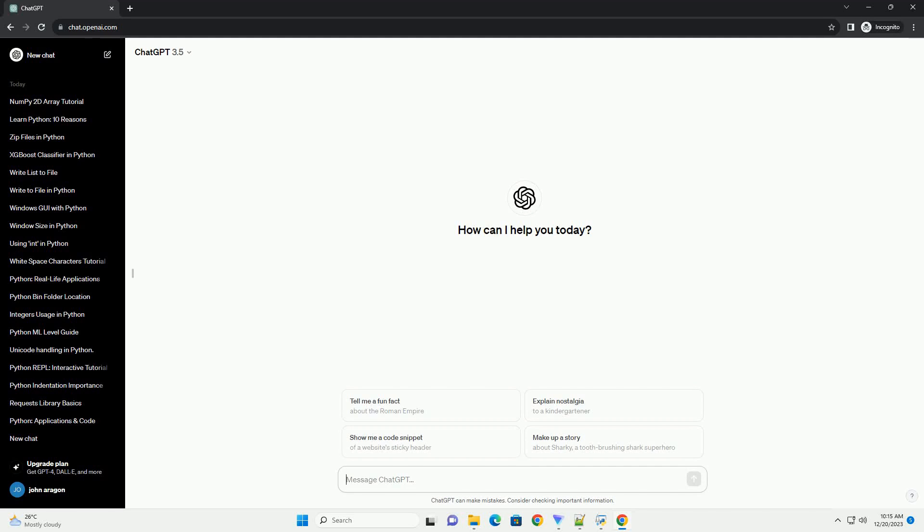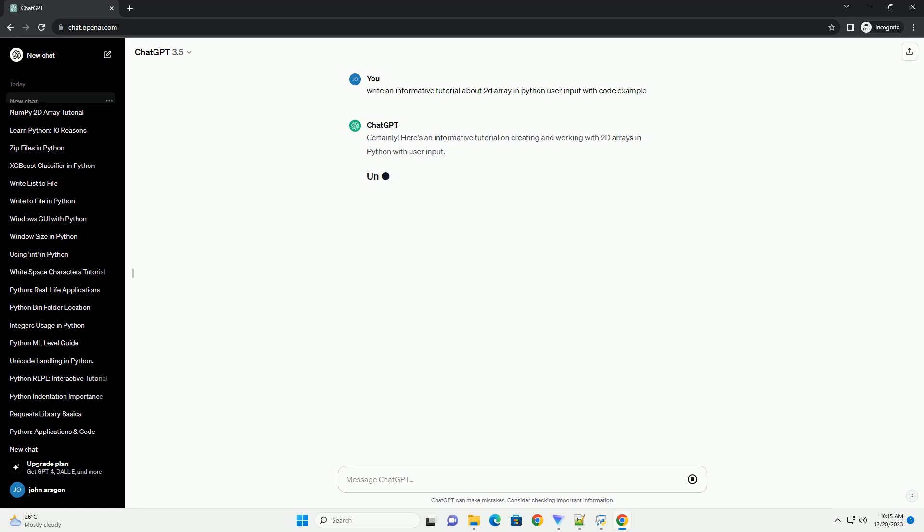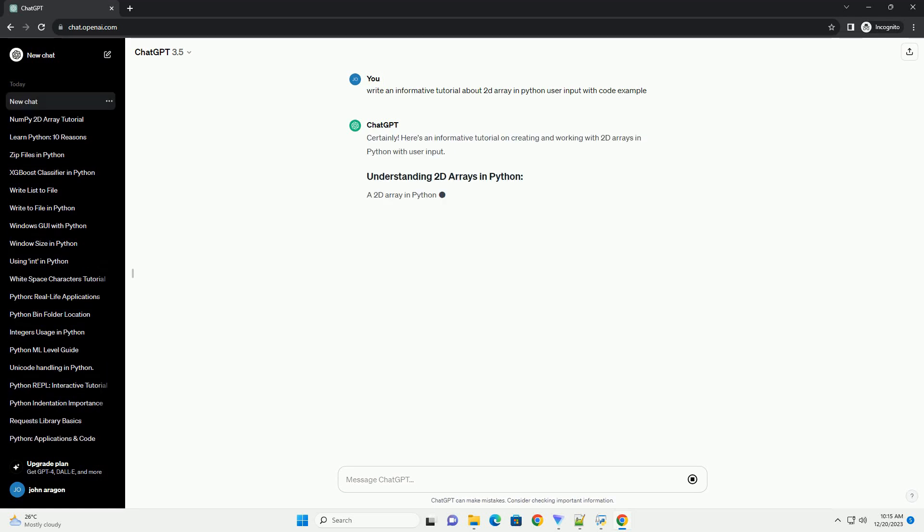Subscribe and download over 1 million code snippets including this tutorial from codegive.com, link in the description below. Here's an informative tutorial on creating and working with 2D arrays in Python with user input.